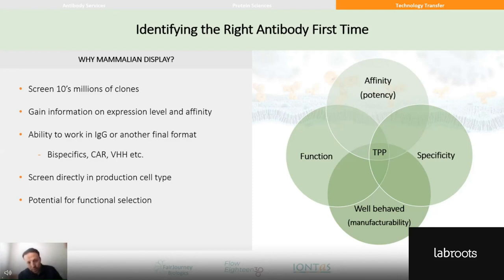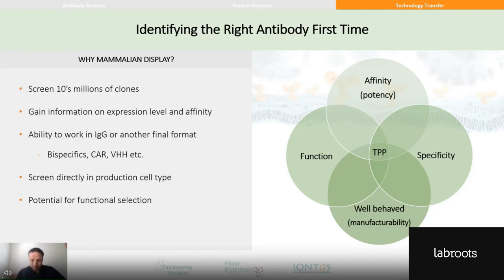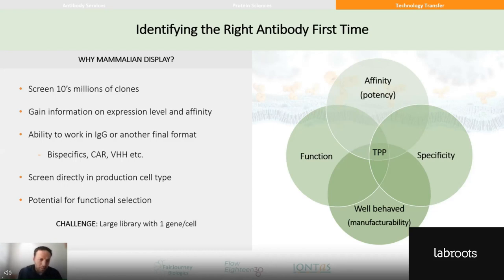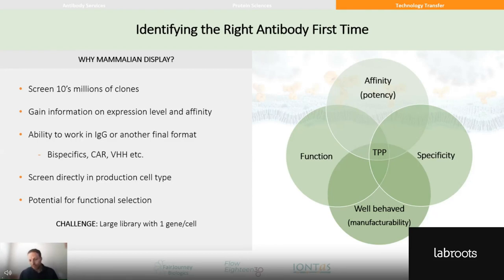Importantly, mammalian display allows us to work in the final format, which is often an IgG, but not always — there are other interesting formats like bispecifics and chimeric antigen receptors. It also allows screening directly in the cell type used for production. The key challenge is making a library large enough with a single gene per cell to maintain genotype-phenotype linkage, and our particular solution is to use nuclease-directed integration to generate library members.